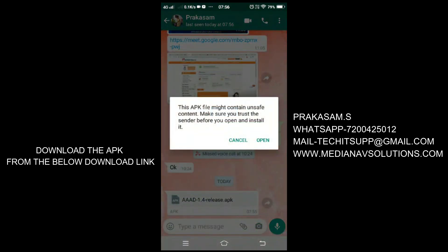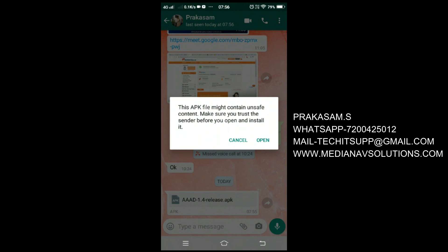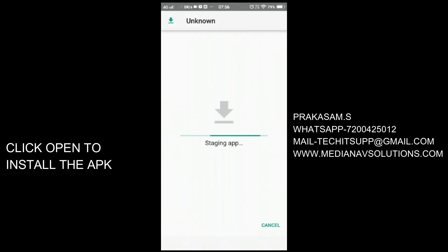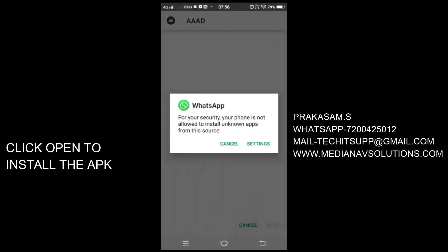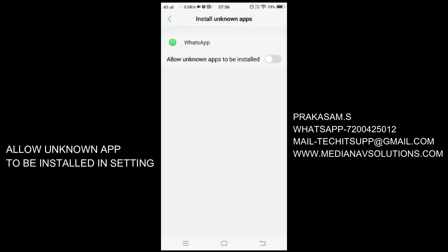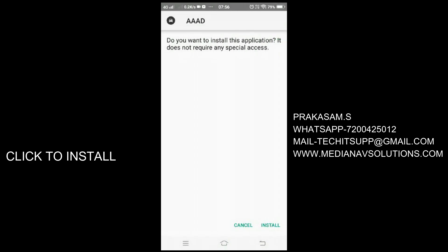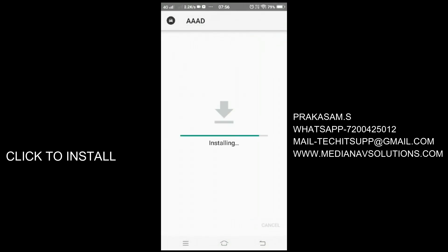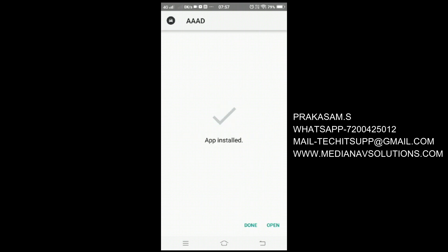Download the APK file from the download link in the description box. Click open to install the app. Go to settings and allow the unknown application to be installed. The application is installed.